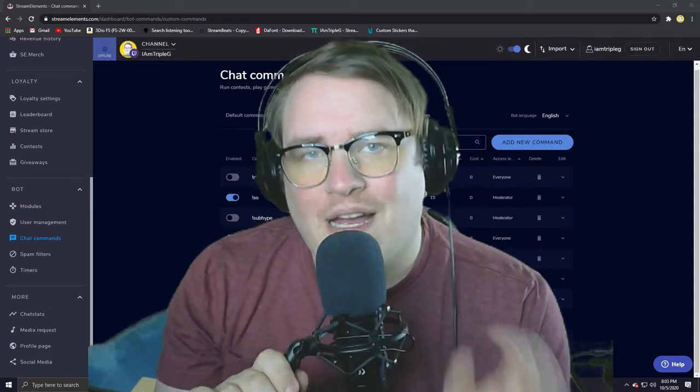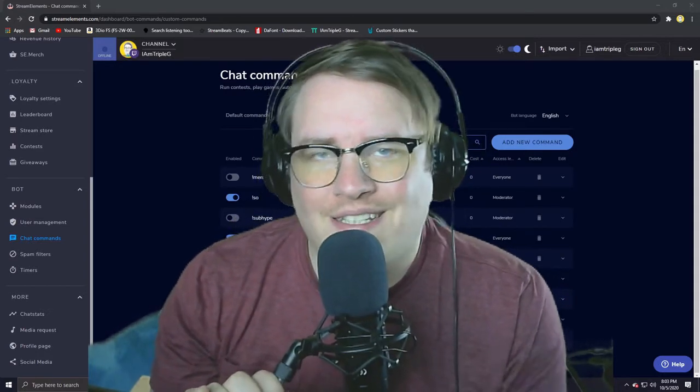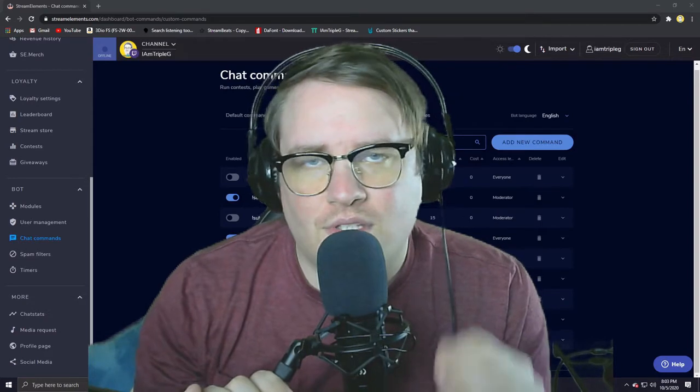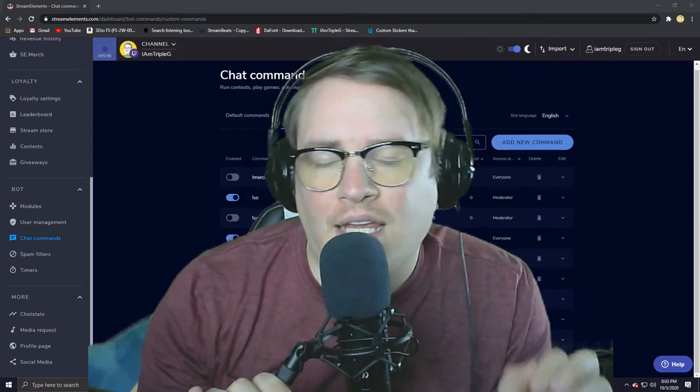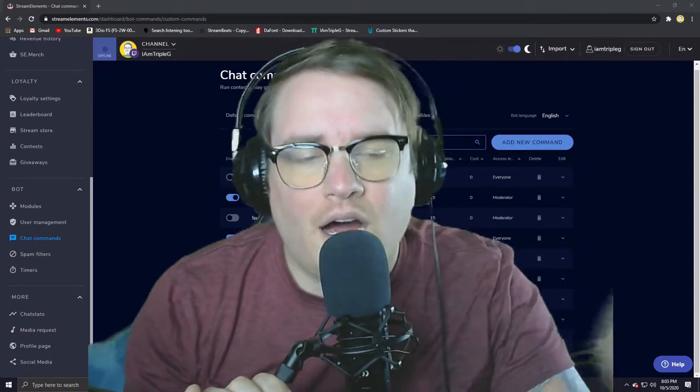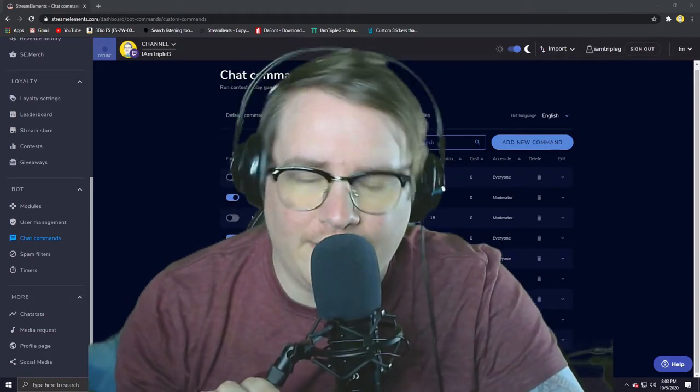I'm about to let you know my seven top Stream Elements commands I use on the daily. Here they are, let's get into it.